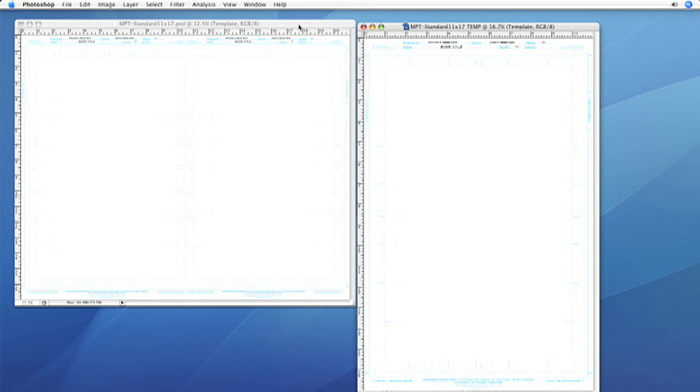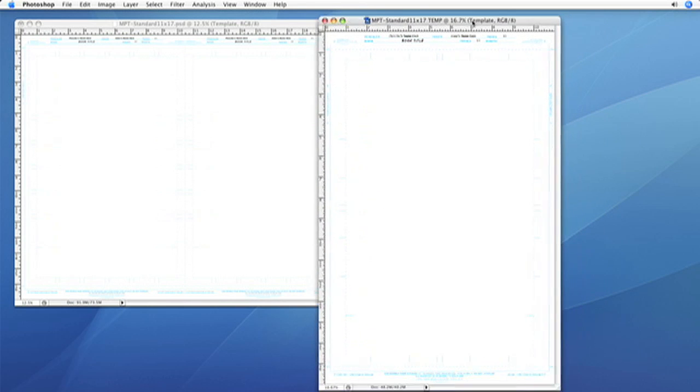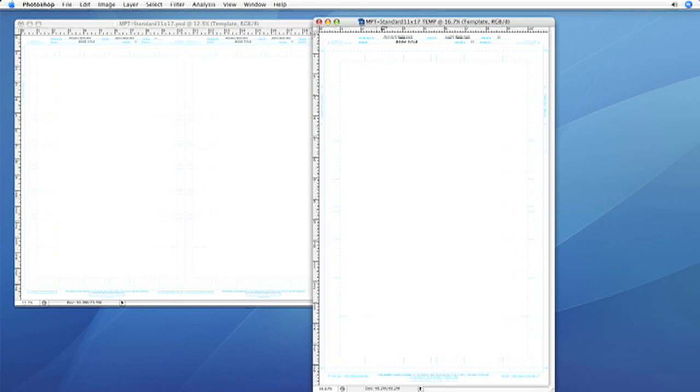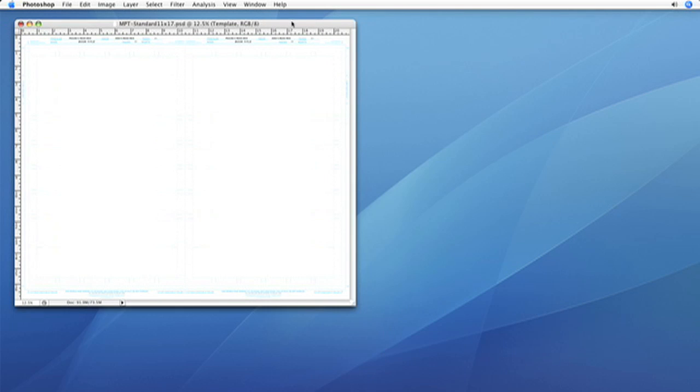Now at the end here, you won't need this, the duplicate file that's marked temp. You can just close it and don't save. It's okay to get rid of that.